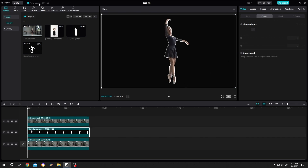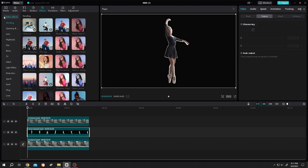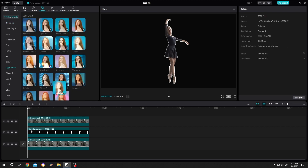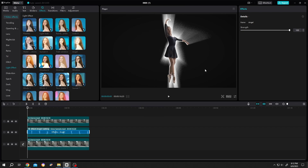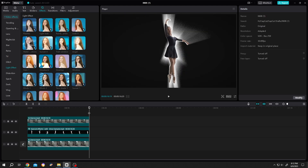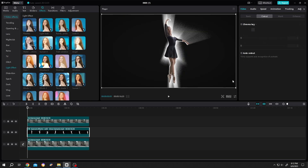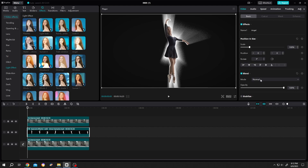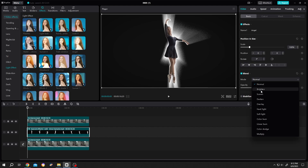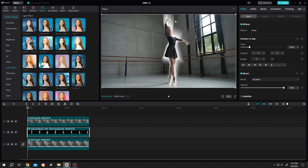Go to Effect, Body Effect, Light Effect, Angel. But it's not transparent — you can also control the ray from here. Now click somewhere else, select the second layer, go to Video, Basic, Blend Mode, and change it to Brighten.